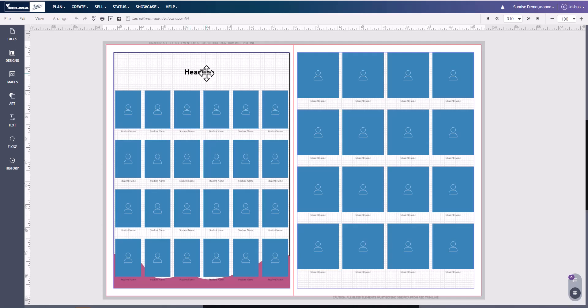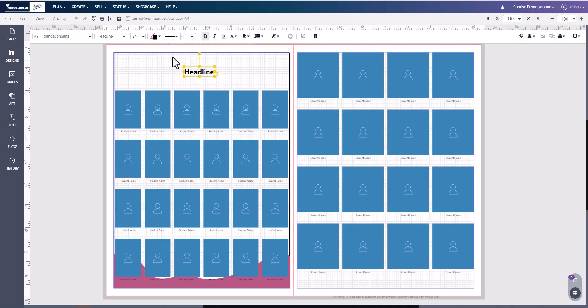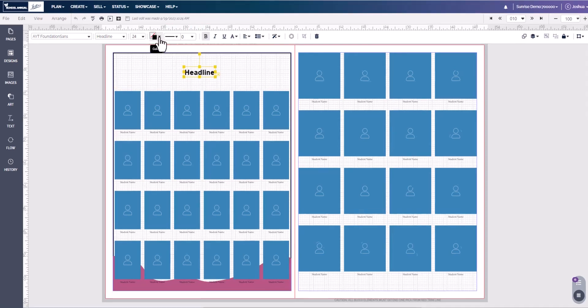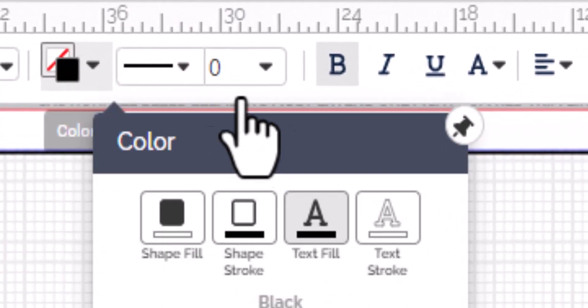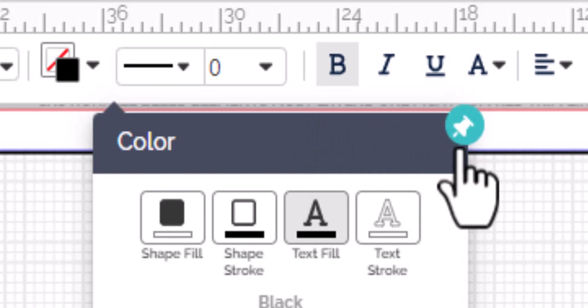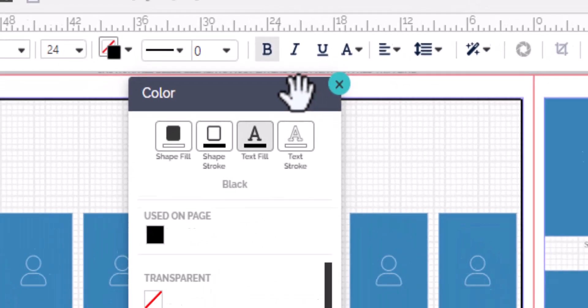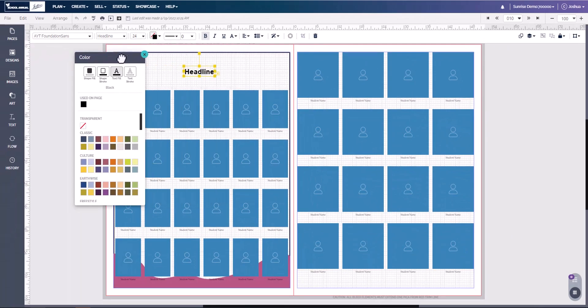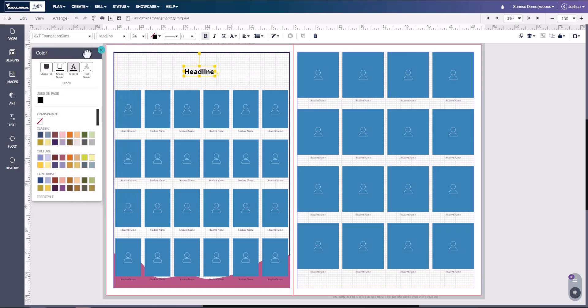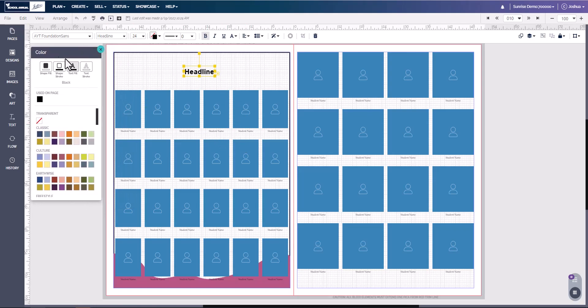One being the color menu. If you click on the text box, you can come up here to the color. Here you will see a little thumbtack. If you press this, it will pin it to the page. You can move this menu over to the side.